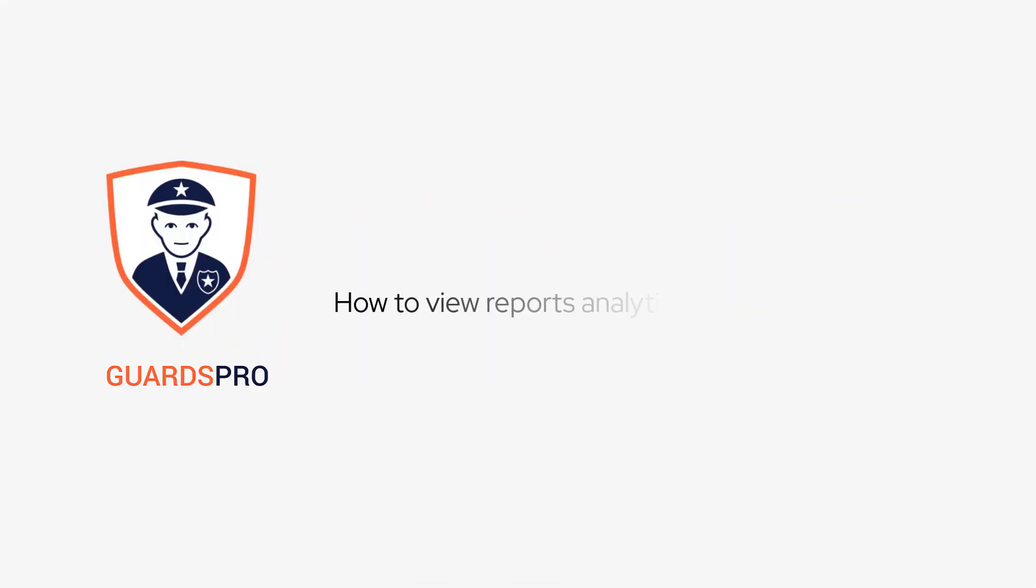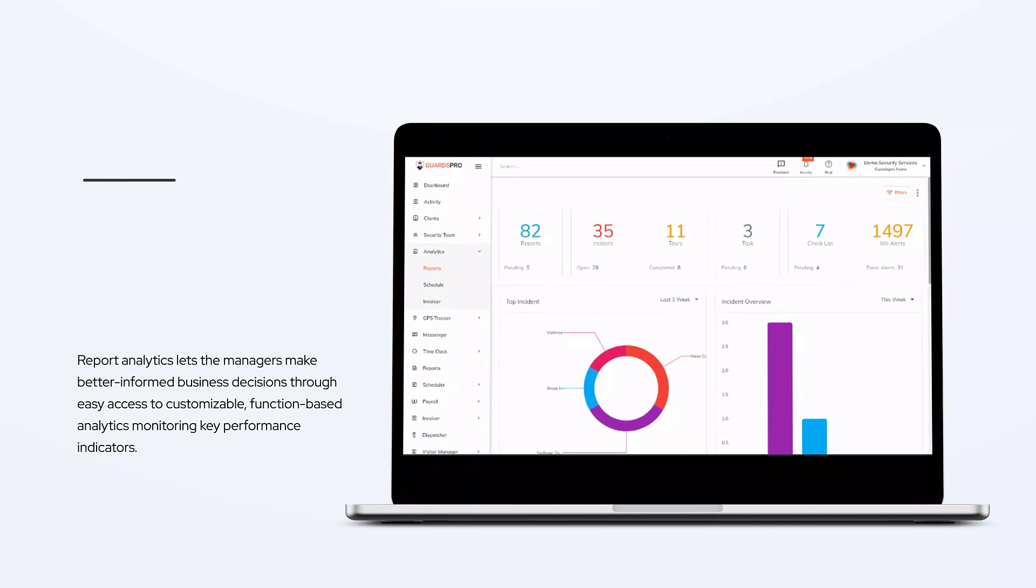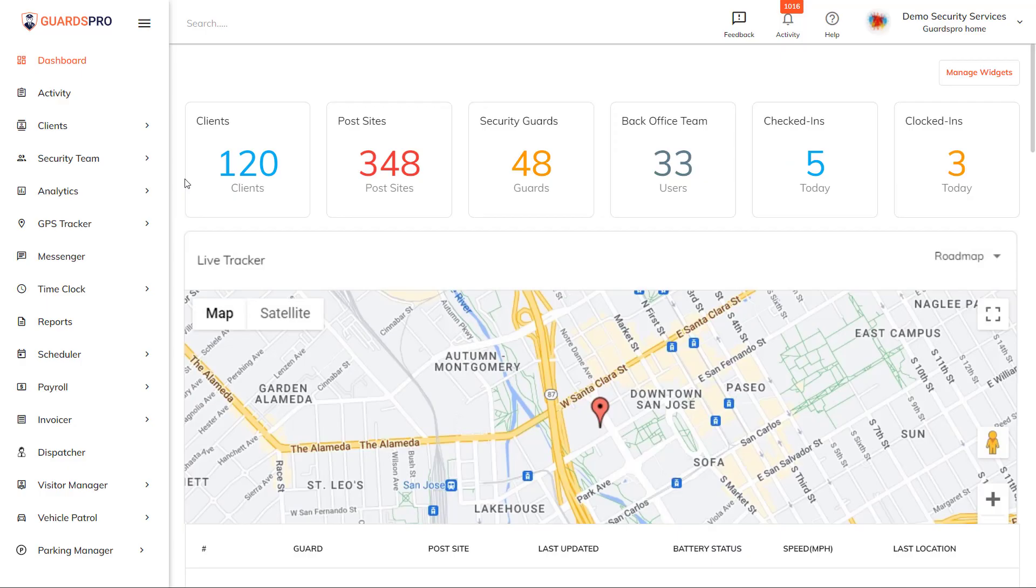In this video, we will show you how to view reports analytics on the dashboard. Report analytics lets the managers make better informed business decisions through easy access to customizable function-based analytics monitoring key performance indicators.